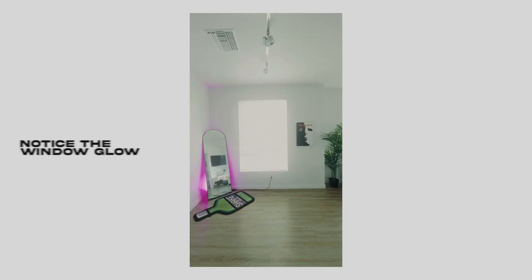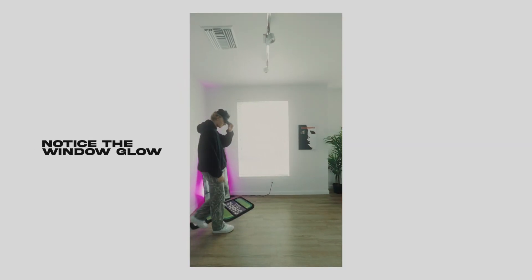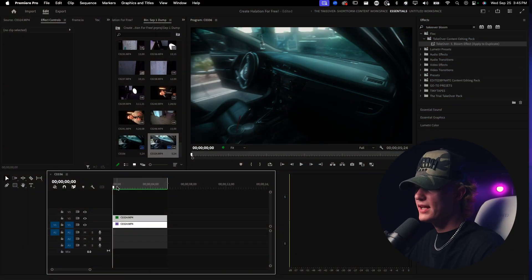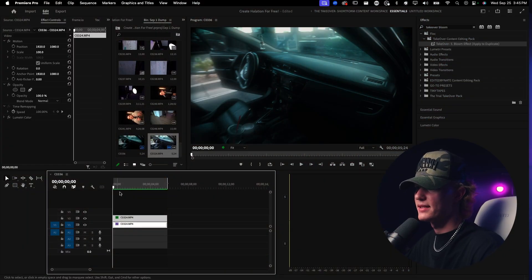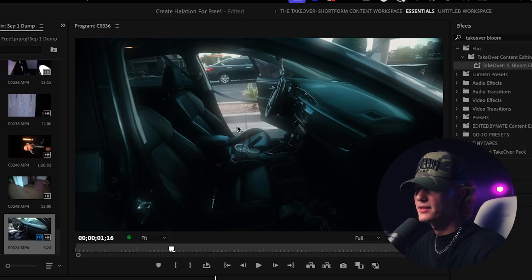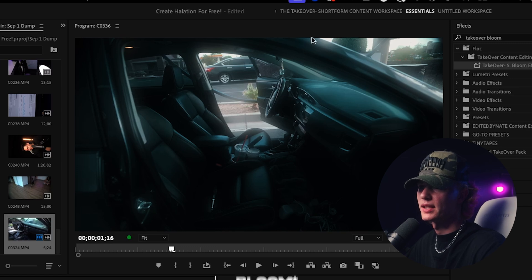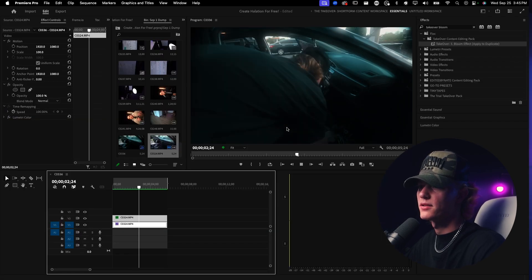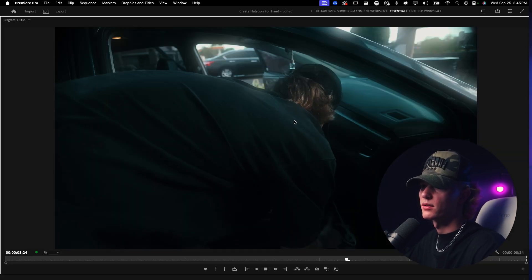Today I'm sharing how to get the cinematic halation bloom effect super easily inside of Premiere Pro. This is the clip we're working with — I have the effect applied, so you can see there's some halation going on in the highlights, and also just a super subtle halation here. It looks really good, really cinematic.